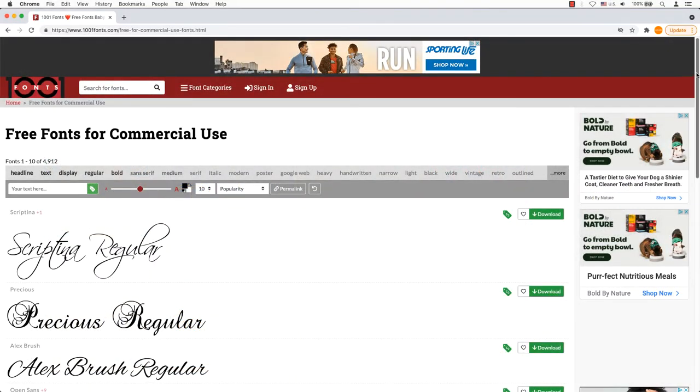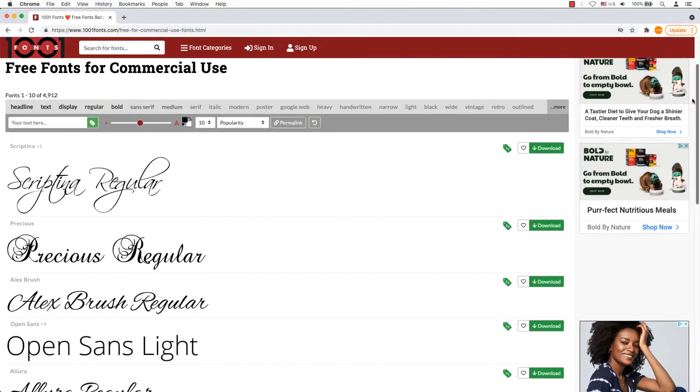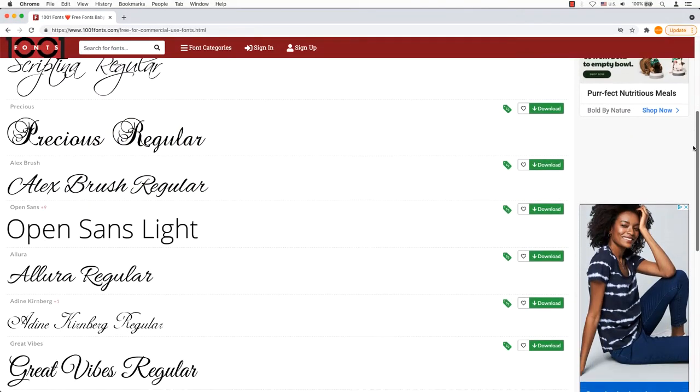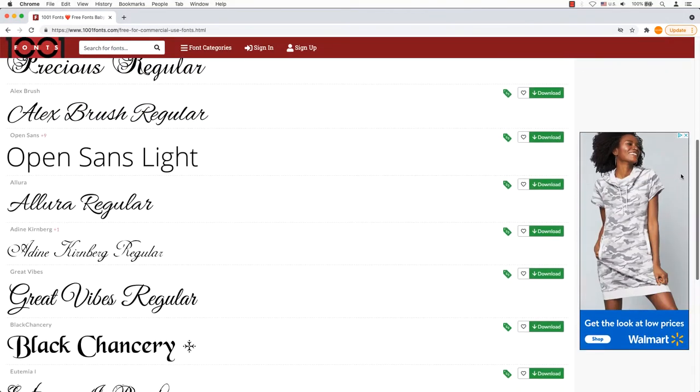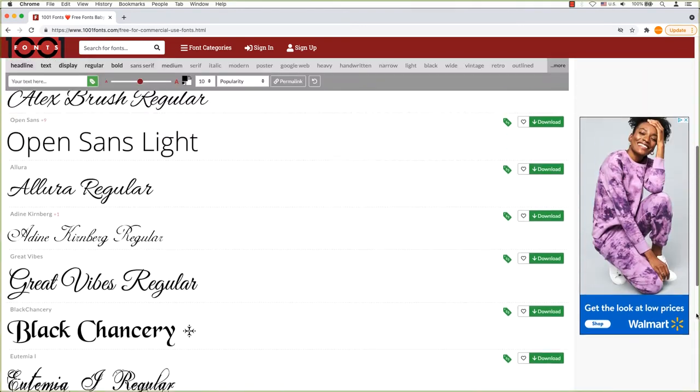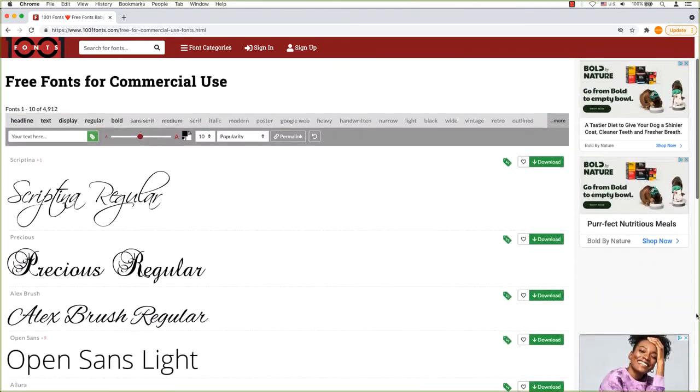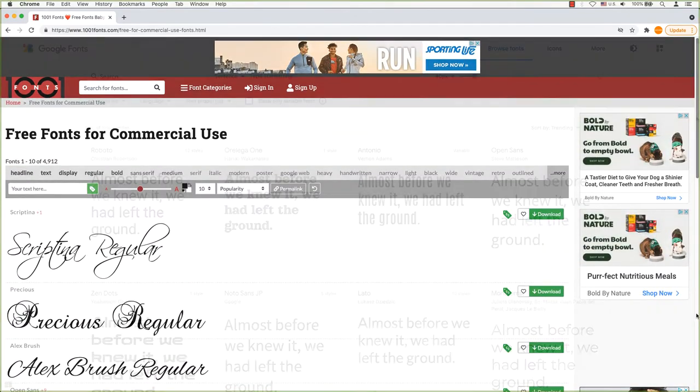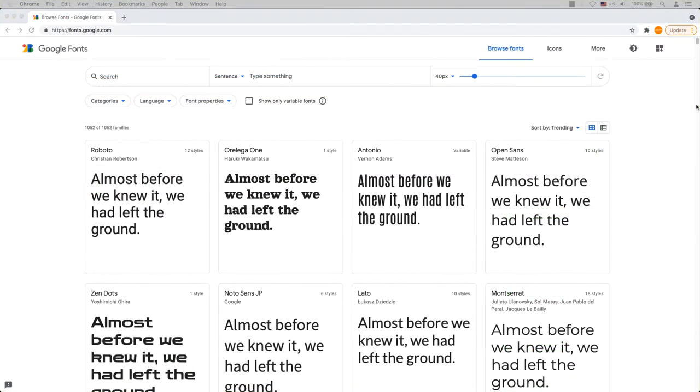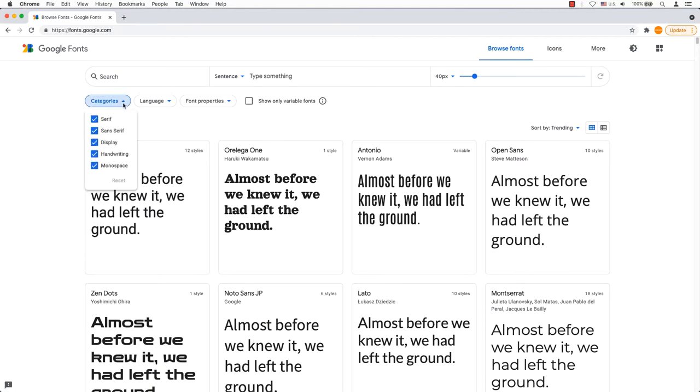1001 Fonts. You think the name of the website says it all. That's not the case. They have more than 10,000 free fonts. Google Fonts has one of the largest collections of web-ready fonts. It offers more than 1,000 different font families which can be used in commercial or personal works.